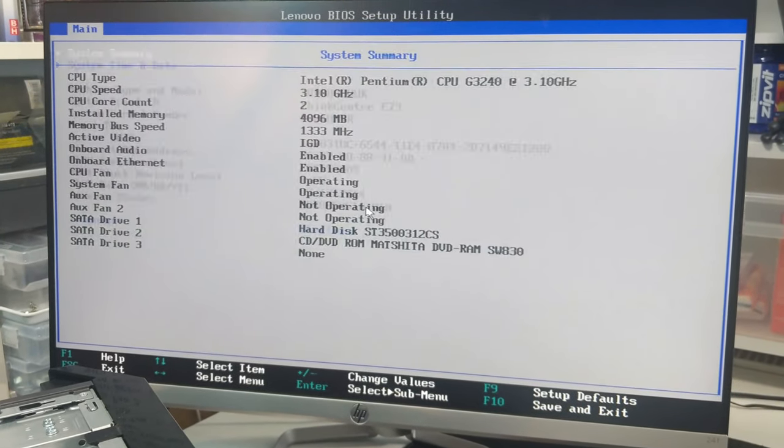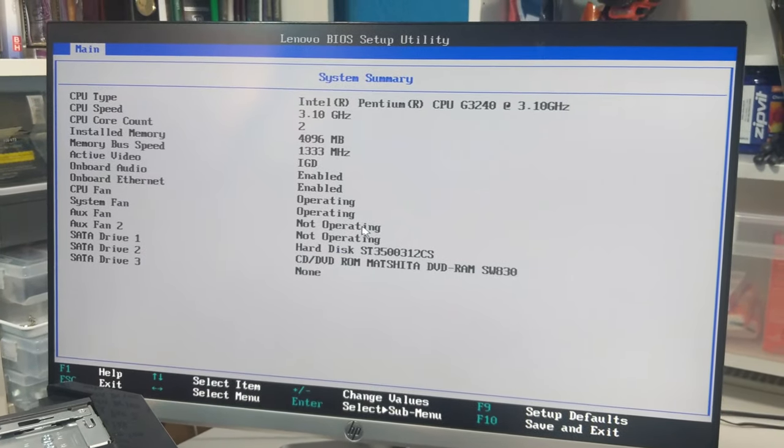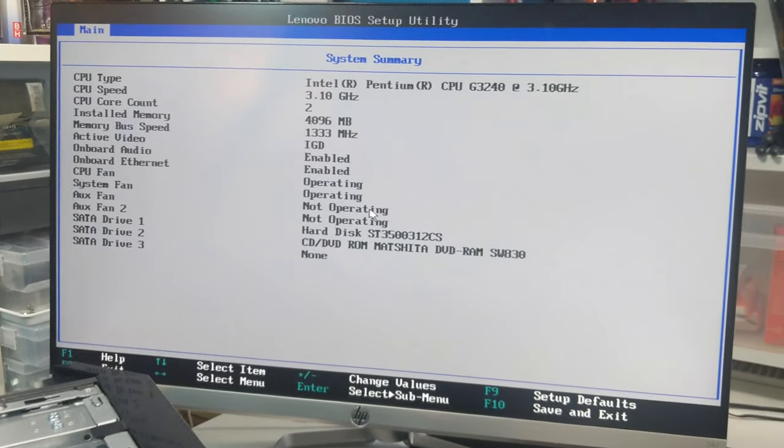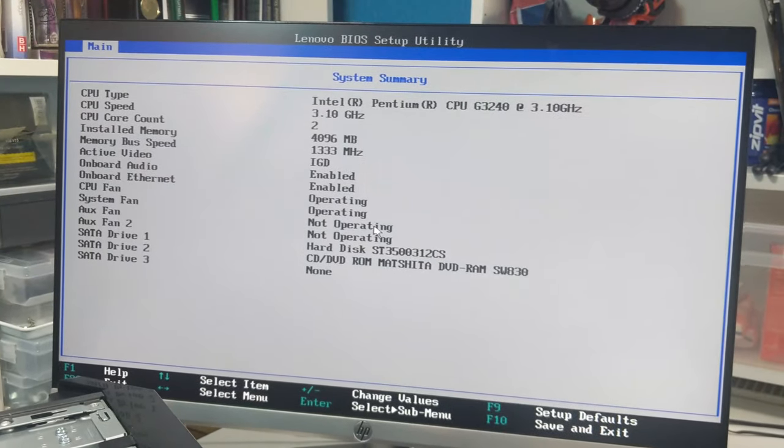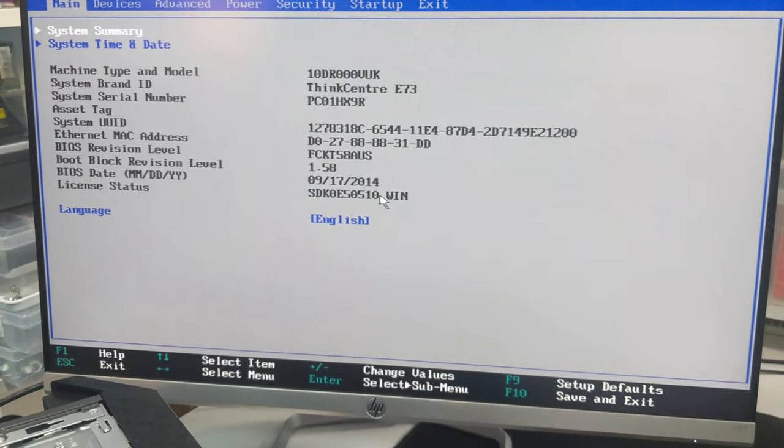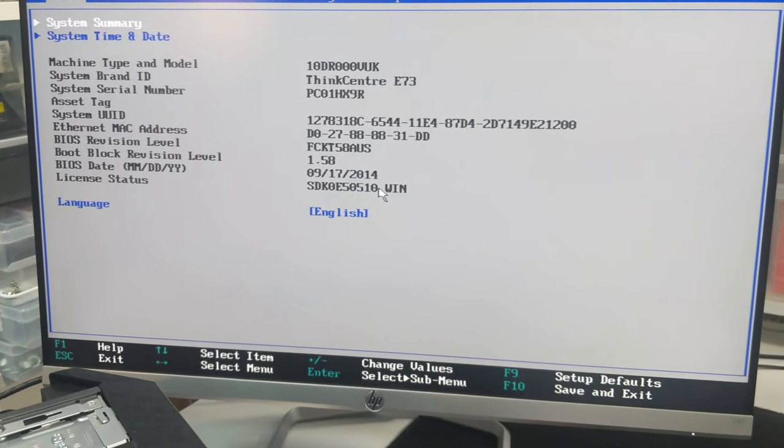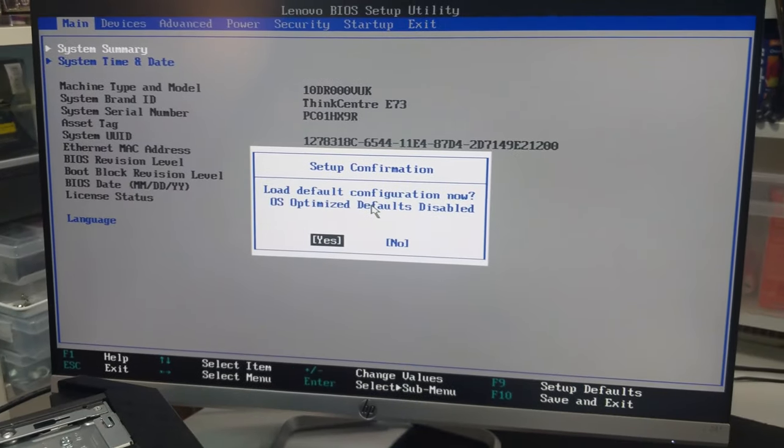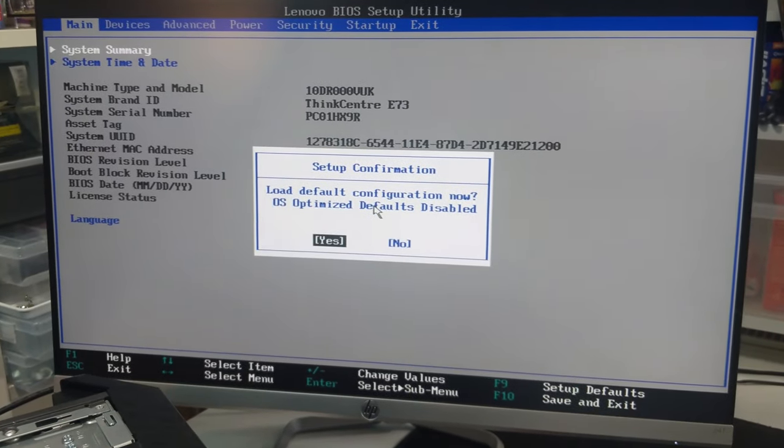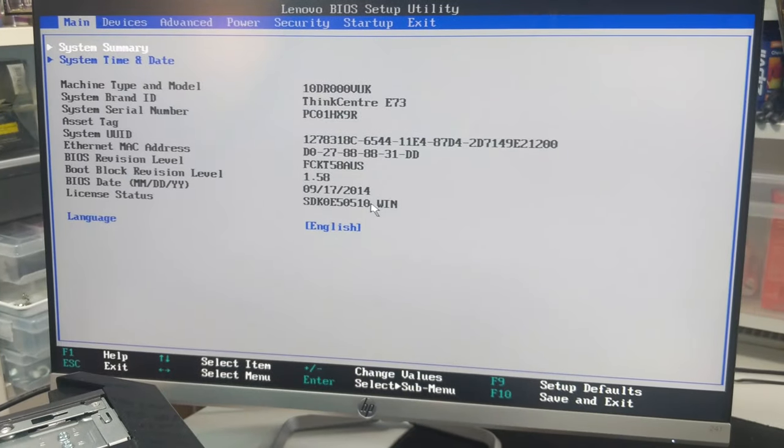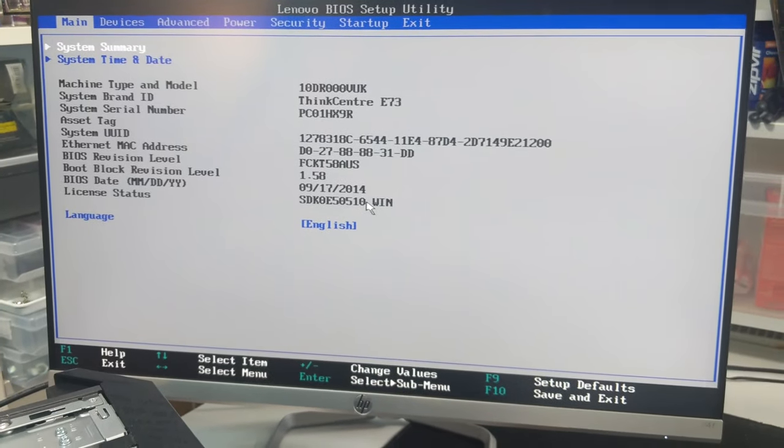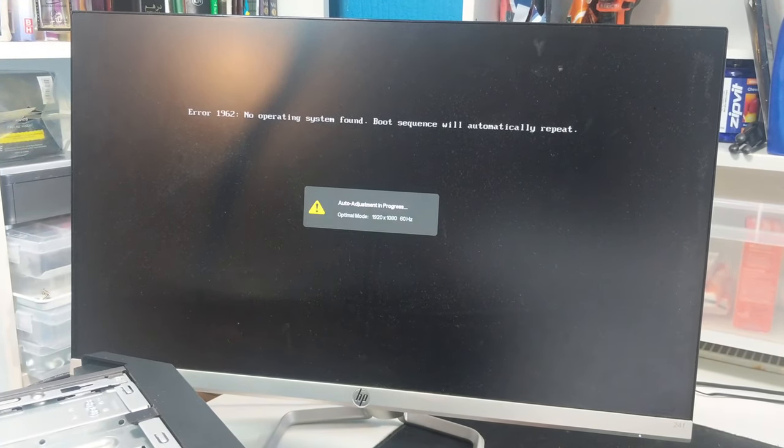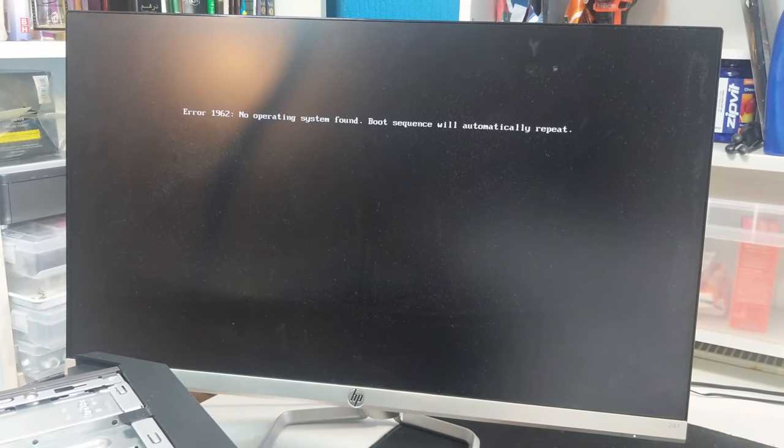System summary is on the left of it, so I need to press F9. Setup defaults - load setup defaults, yes. And then F10 to save and exit. Oh, no operating system found. Oh yes, okay, so that's good. So now I just need to get an operating system on.